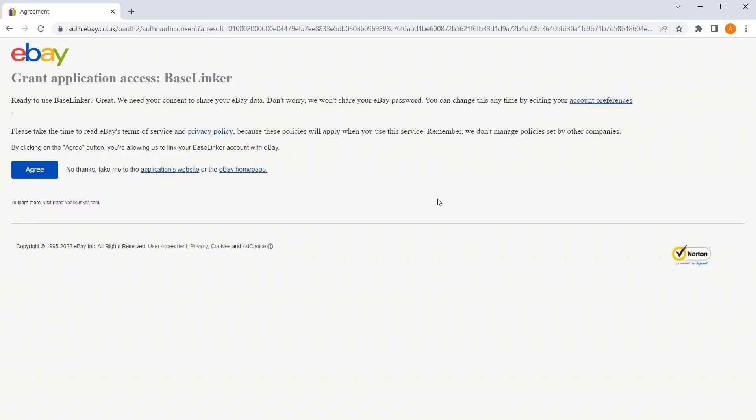Then we must consent to the transfer of data between the eBay account and the BaseLinker system. Select the I agree button.